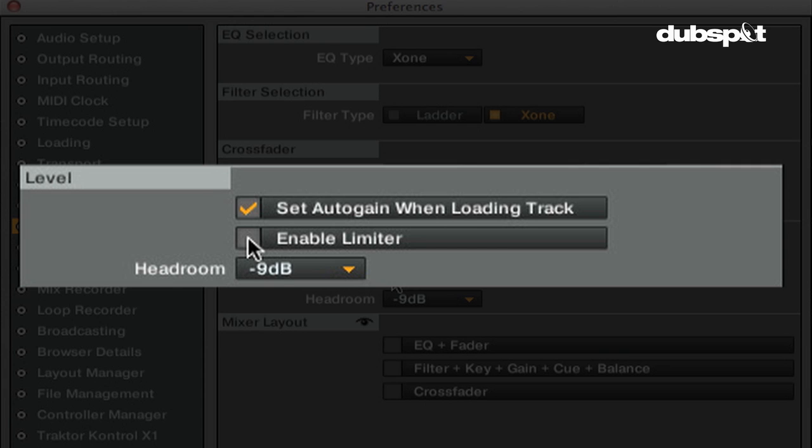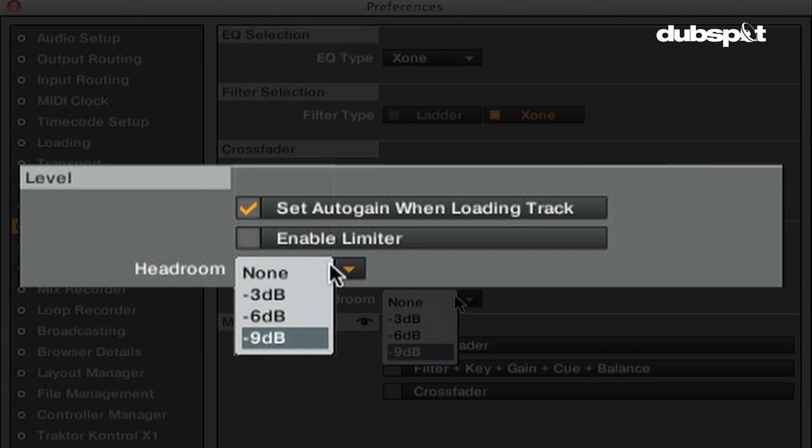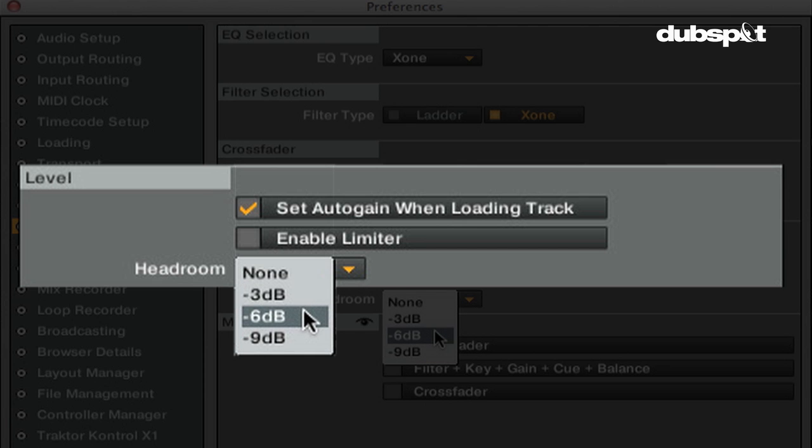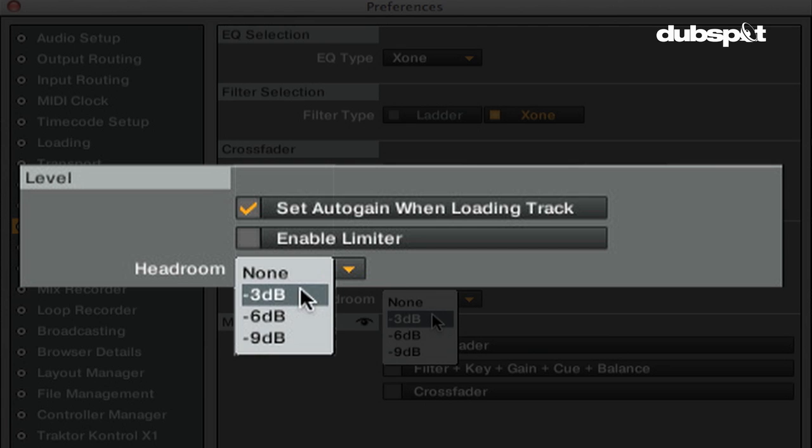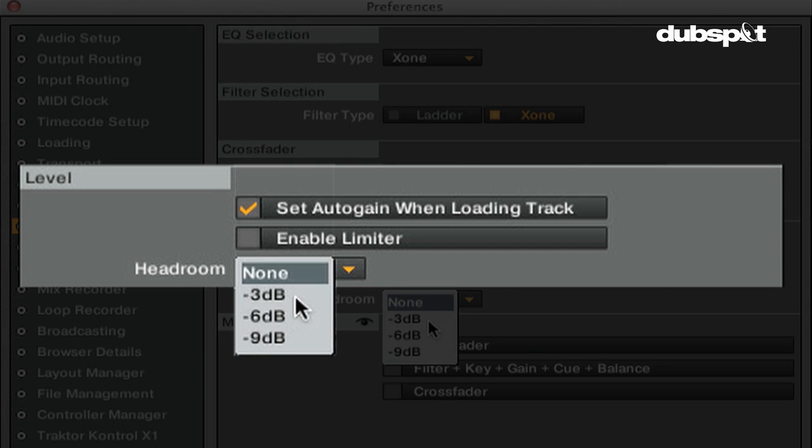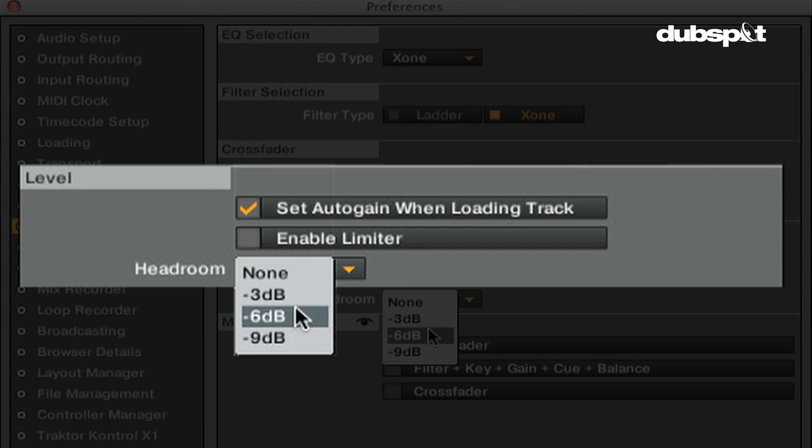Another setting that'll help you control your levels in Traktor is the Headroom setting. This will give you more digital headroom and will help prevent you from having to adjust the master level knob. If you're only mixing 2 tracks, negative 3dB is usually acceptable. If you're mixing 4 tracks or multiple samples, negative 9dB is recommended.